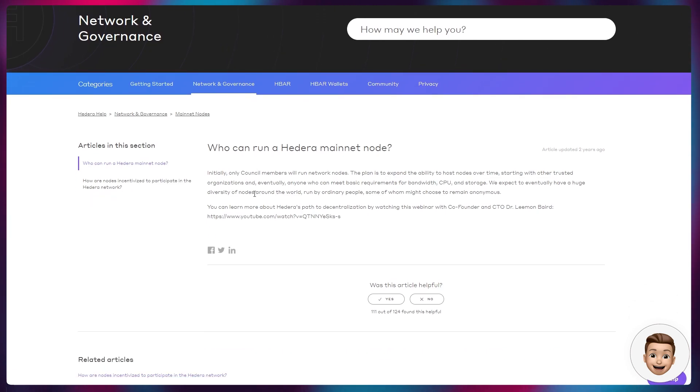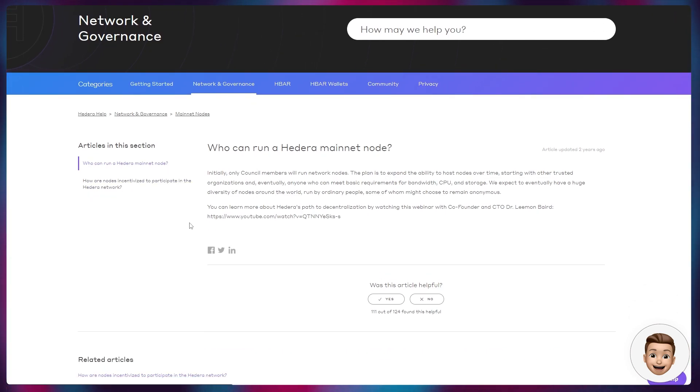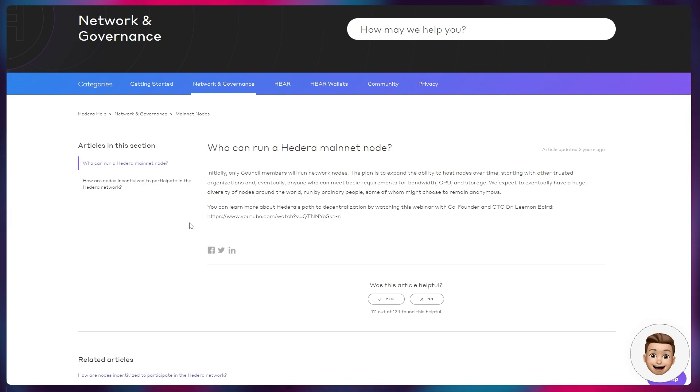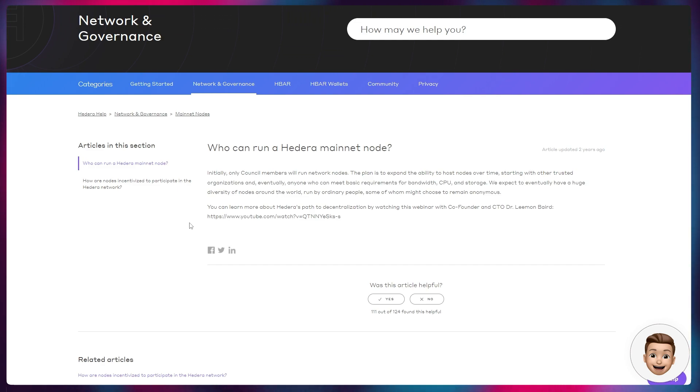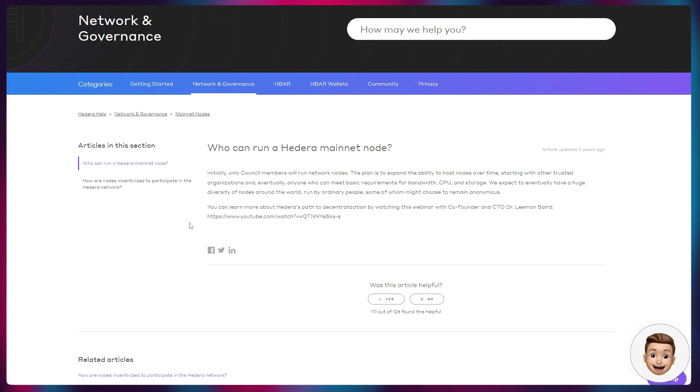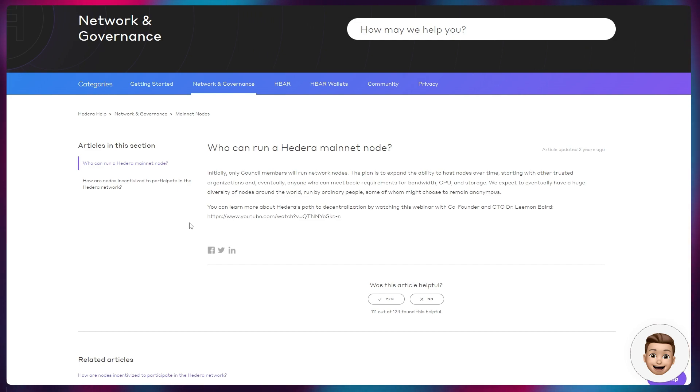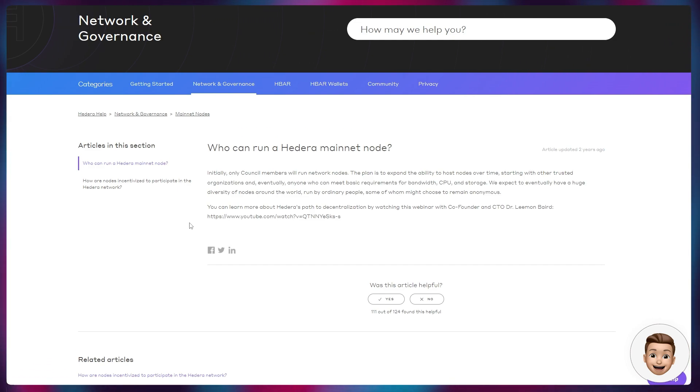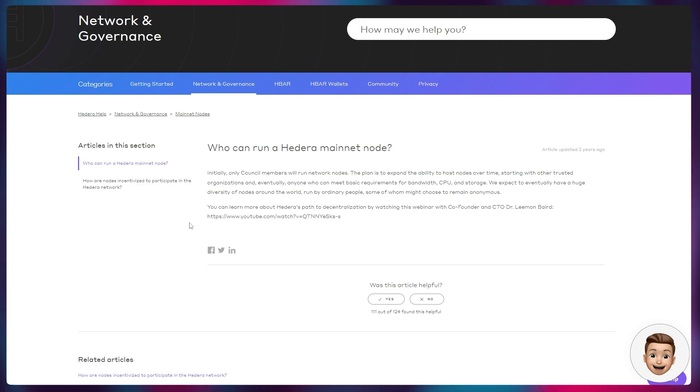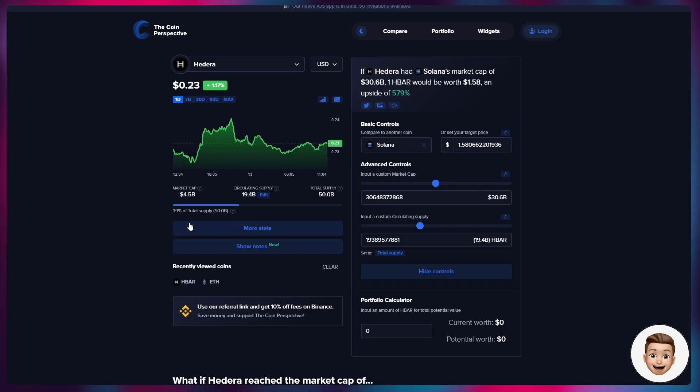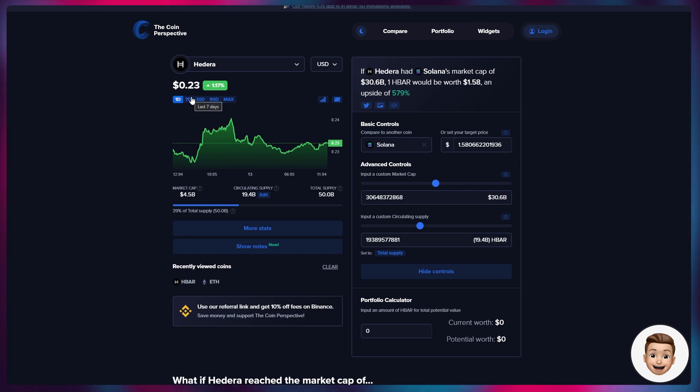We expect to eventually have a huge diversity of nodes around the world run by ordinary people, some of whom might choose to remain anonymous. You can learn more about Hedera's path to decentralization by watching this webinar. There's a great video I'll link in the description by Dr. Leemon Baird who talks about this as well. But the fact of the matter is that Hedera is decentralized and probably one of the most decentralized networks that exists today. Just because it doesn't have a hundred thousand nodes being run by anonymous people does not mean it isn't decentralized—very important distinction.